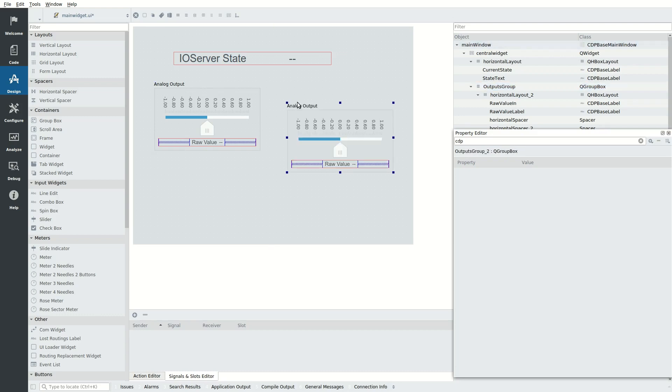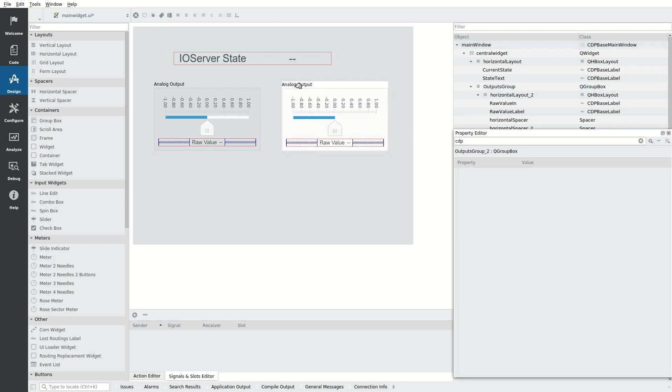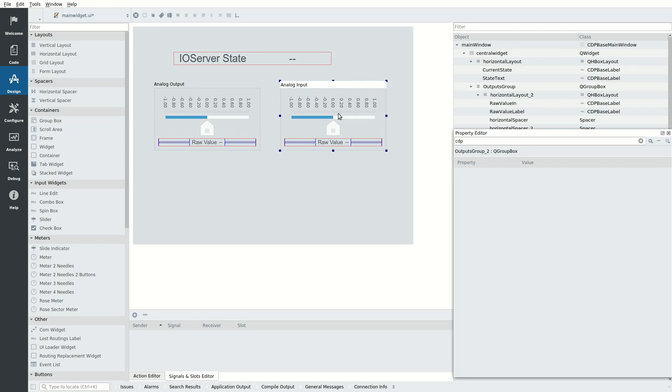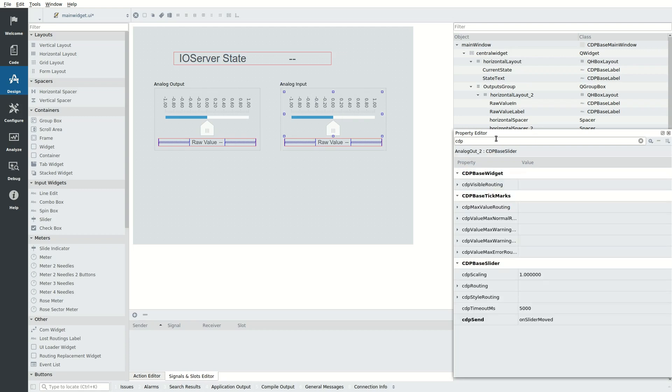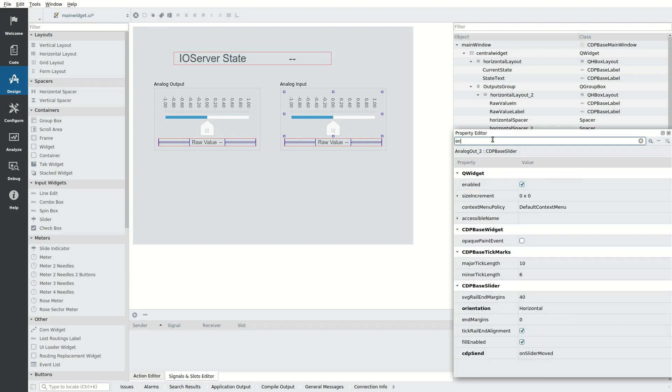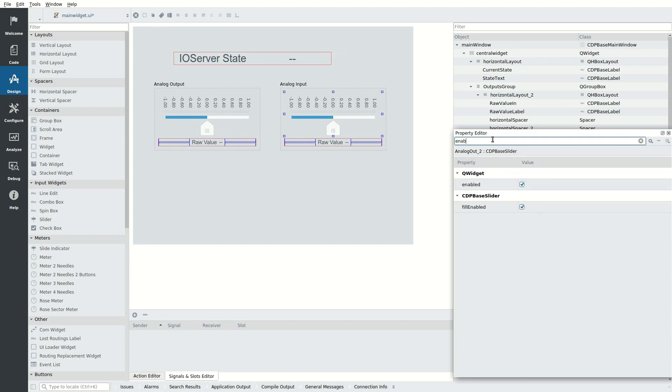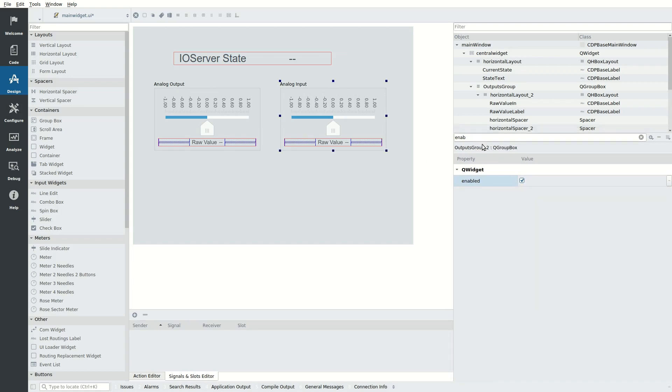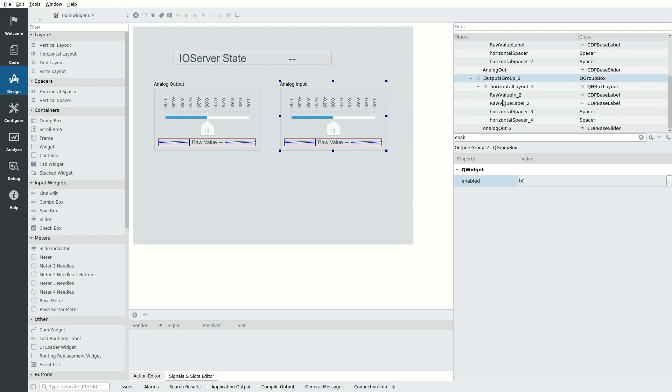Copy the group box and paste it to the right. Relabel the copied group box to analog input. Select the slider inside the analog input and untick the Enabled property, as we don't want this slider to accept any user input. Rename the analog input and all its widgets in the object tree.